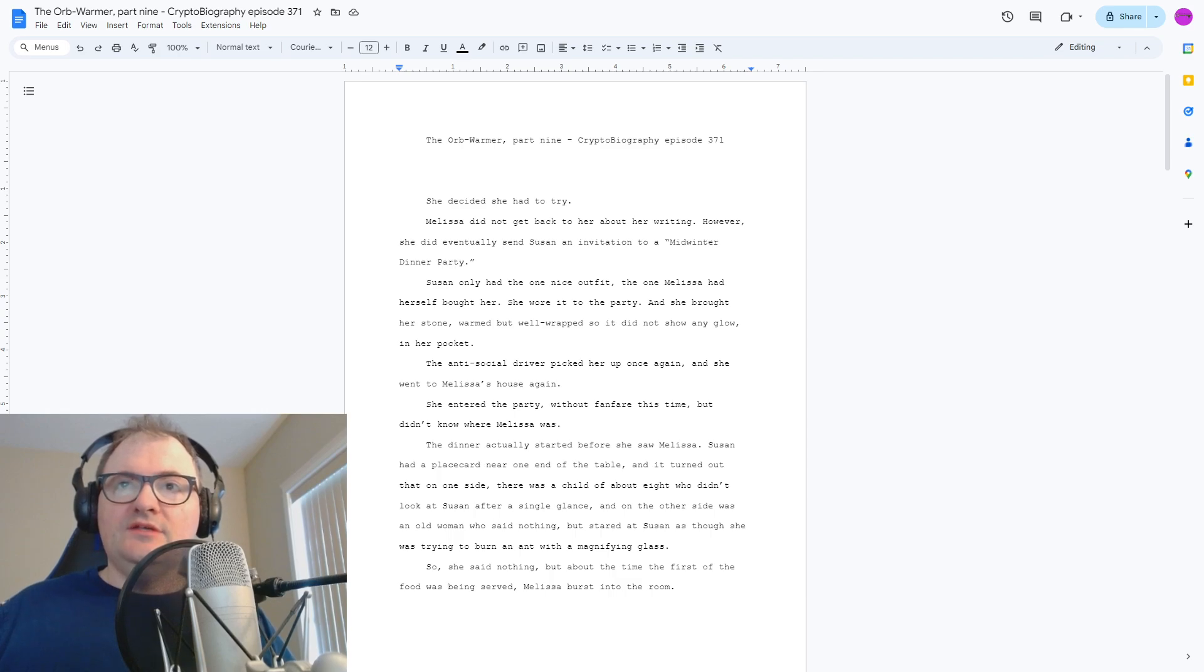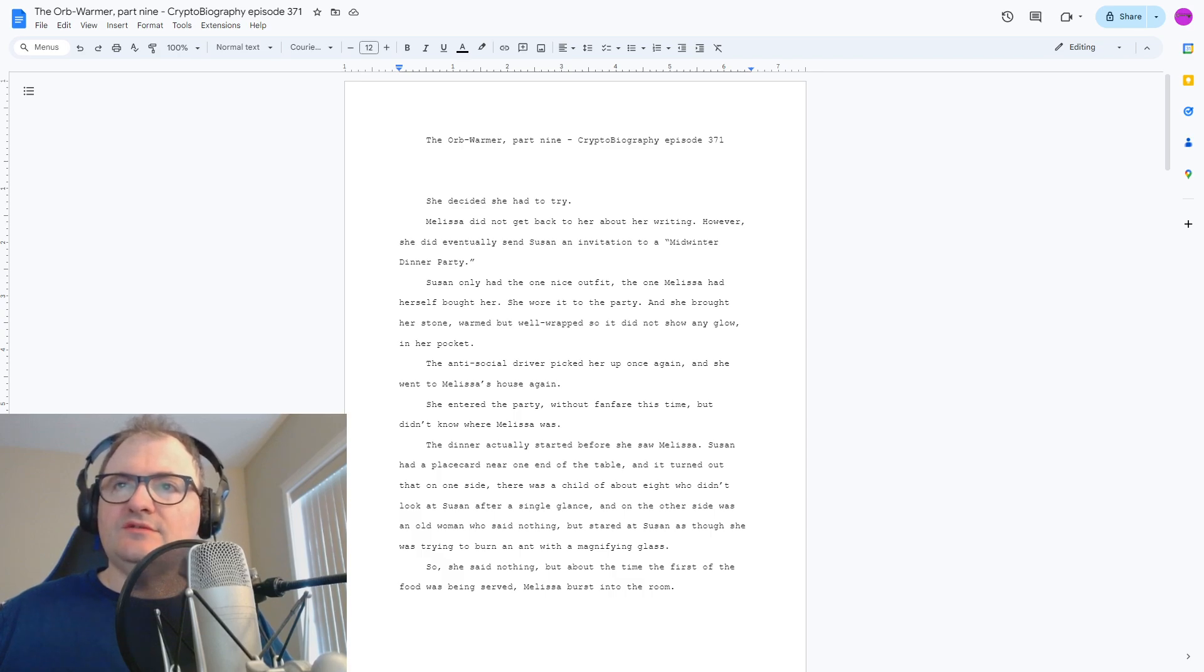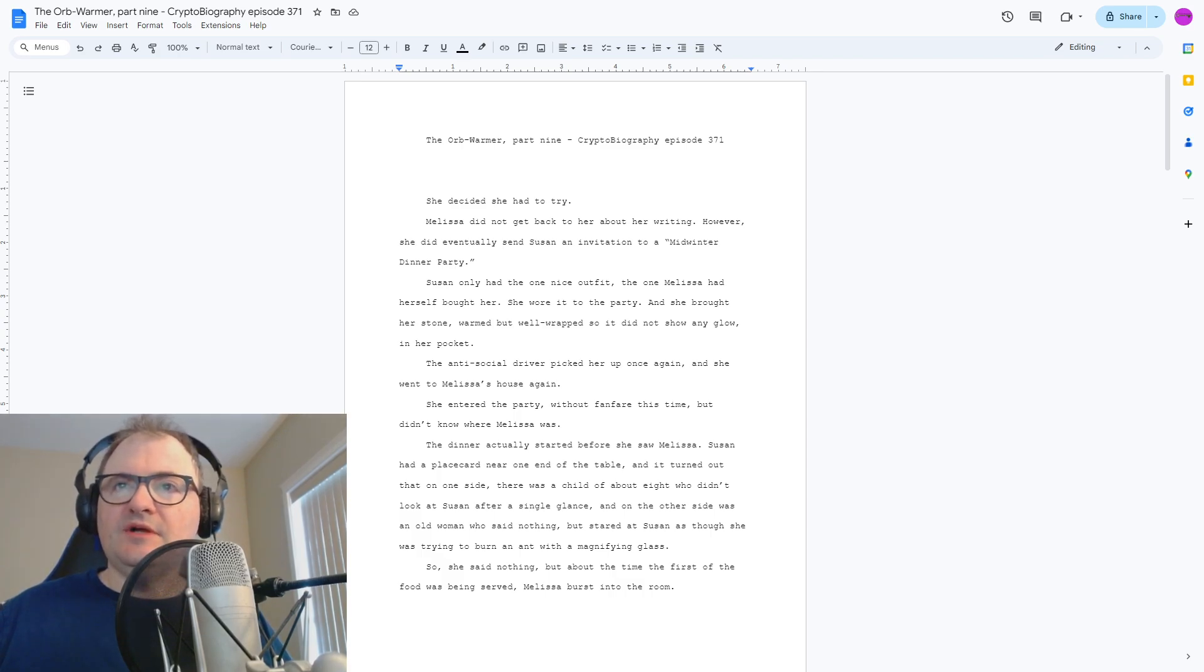She decided she had to try. Melissa did not get back to her about her writing. However, she did eventually send Susan an invitation to a midwinter dinner party.